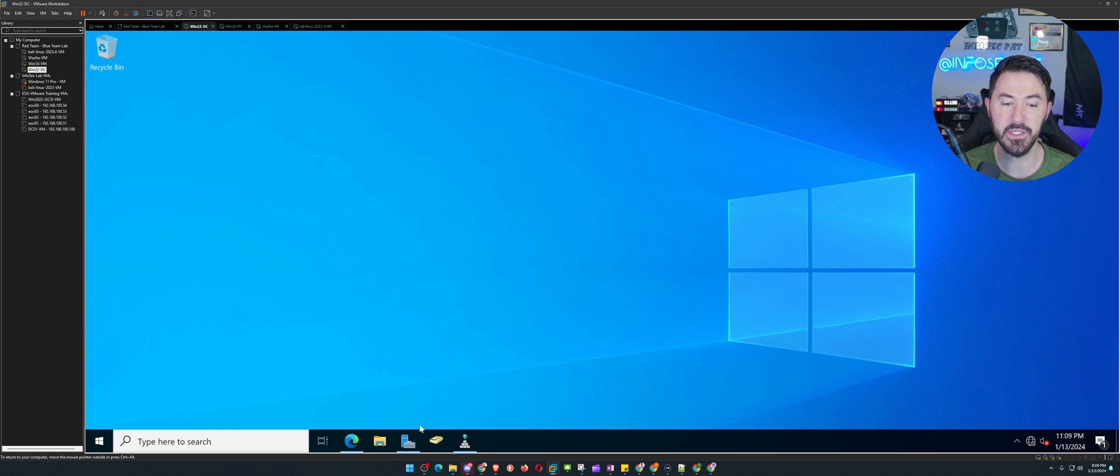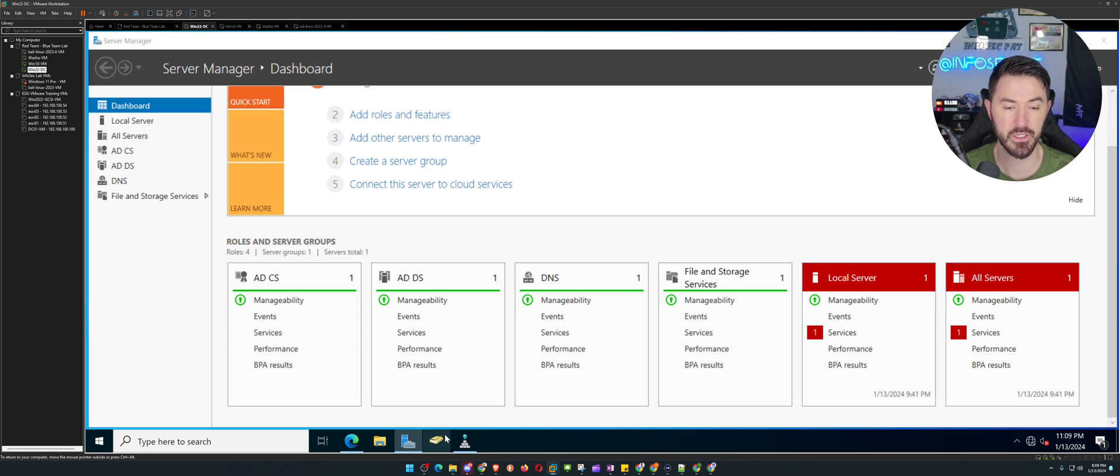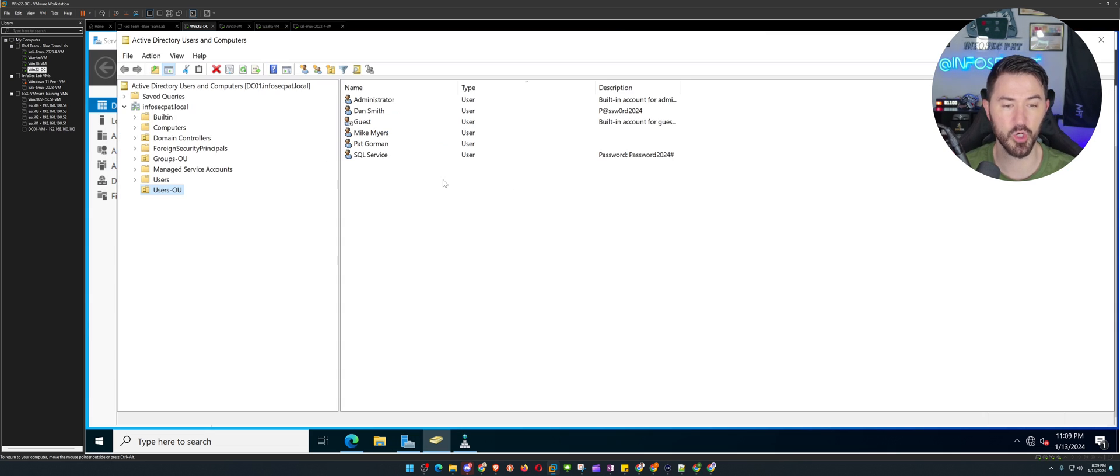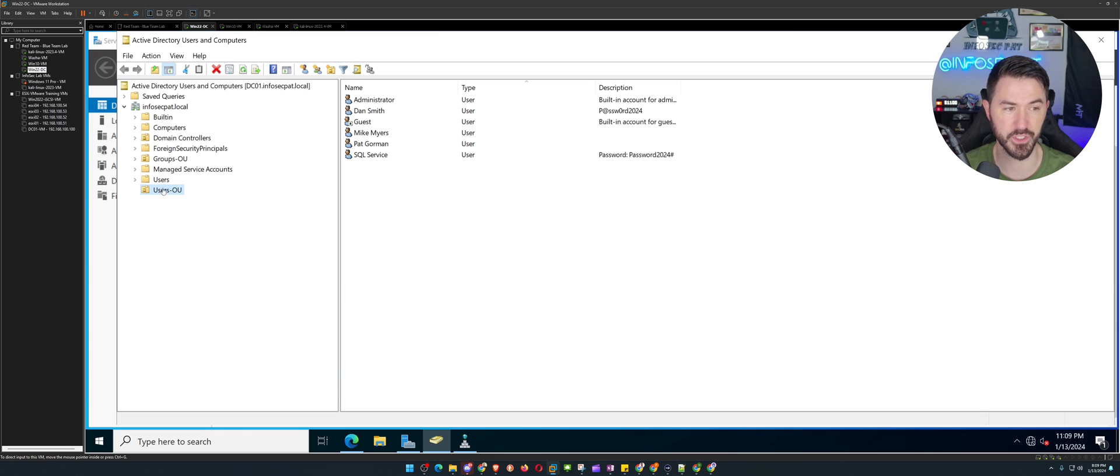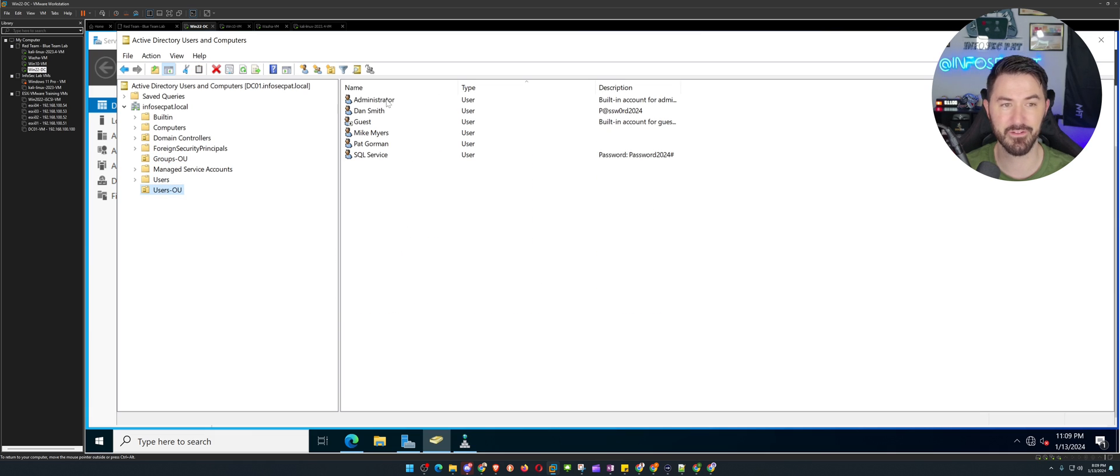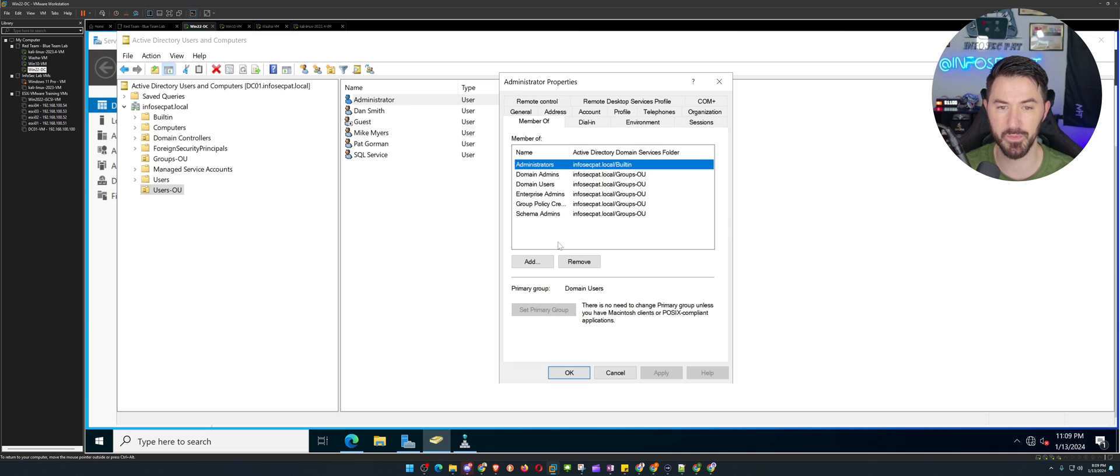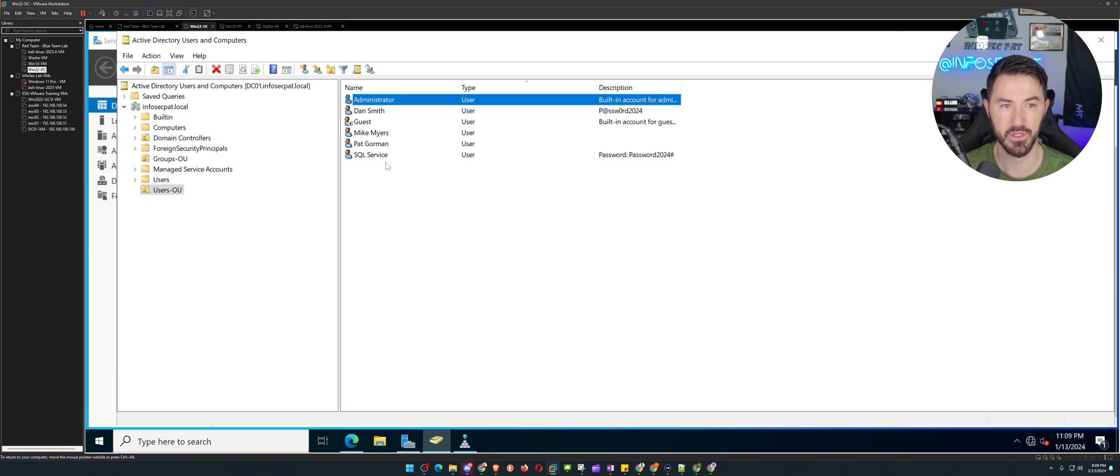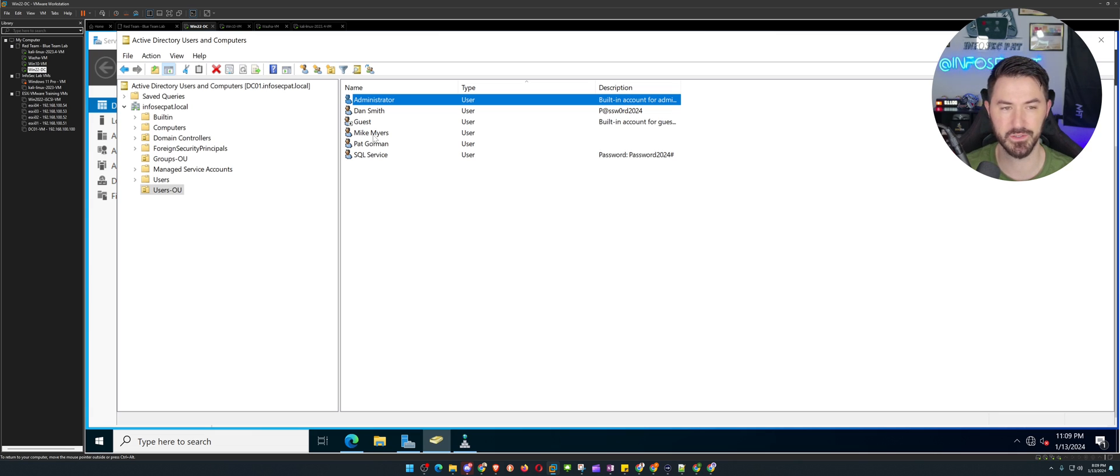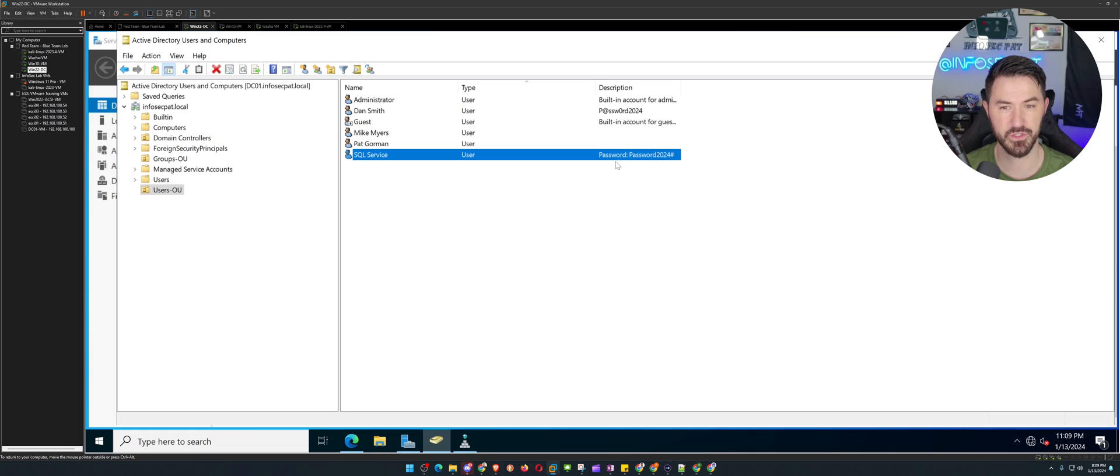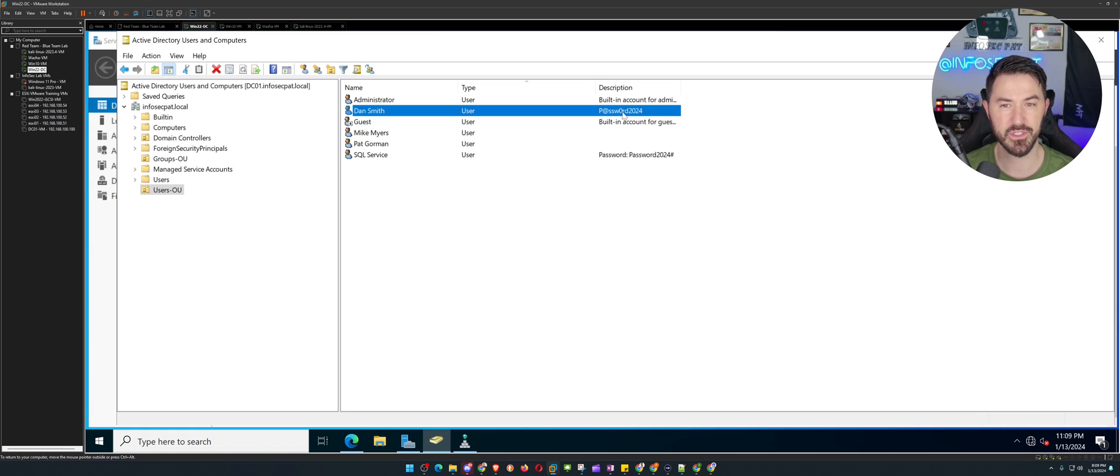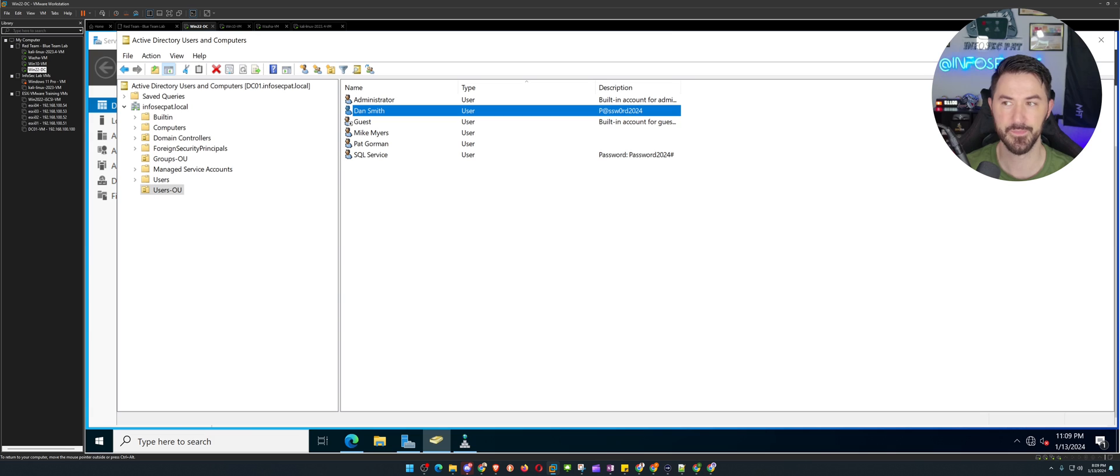Alright, so in here we have a Windows Server 2019 box. Let's go ahead and open up Active Directory users and computers. I have a users OU, a groups OU, and all that stuff. So in users, I have administrator that's a domain admin. We have Dan Smith, Mike Myers, Michael Myers from Halloween and Pat Gorman, which is me. And then a SQL service that we have a password there. We see here Dan Smith's password in the description because the admin set that up and all that stuff.